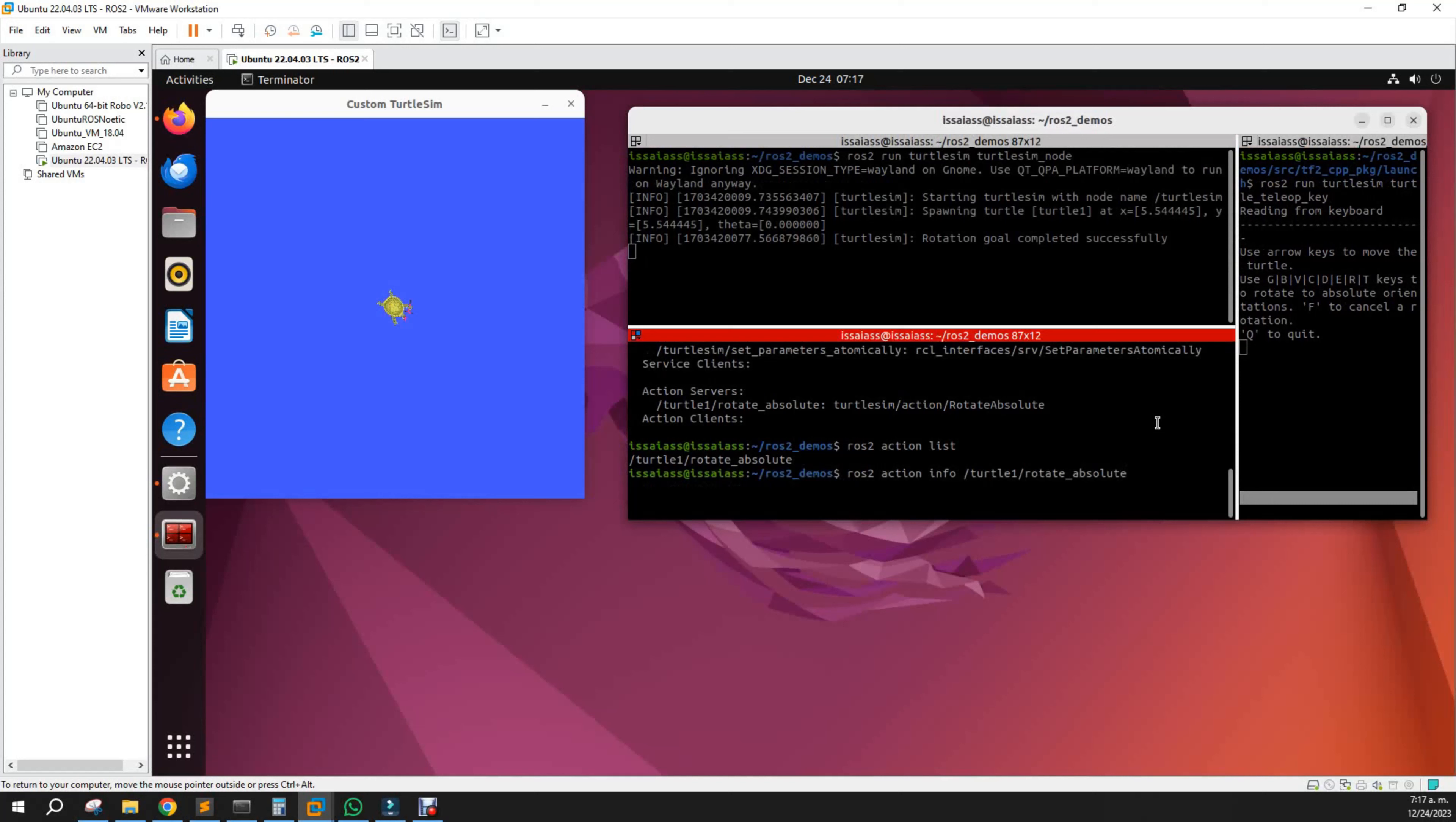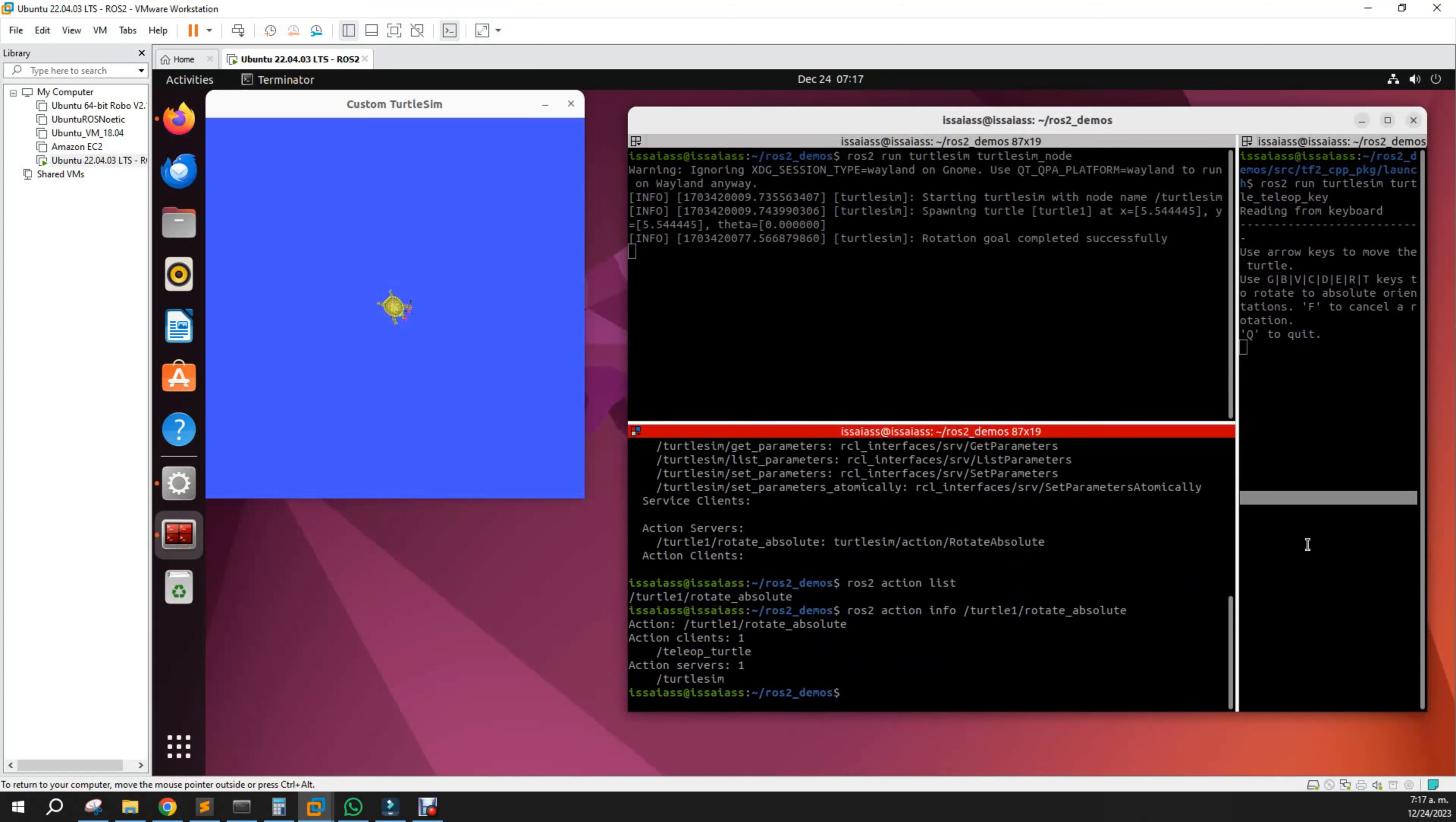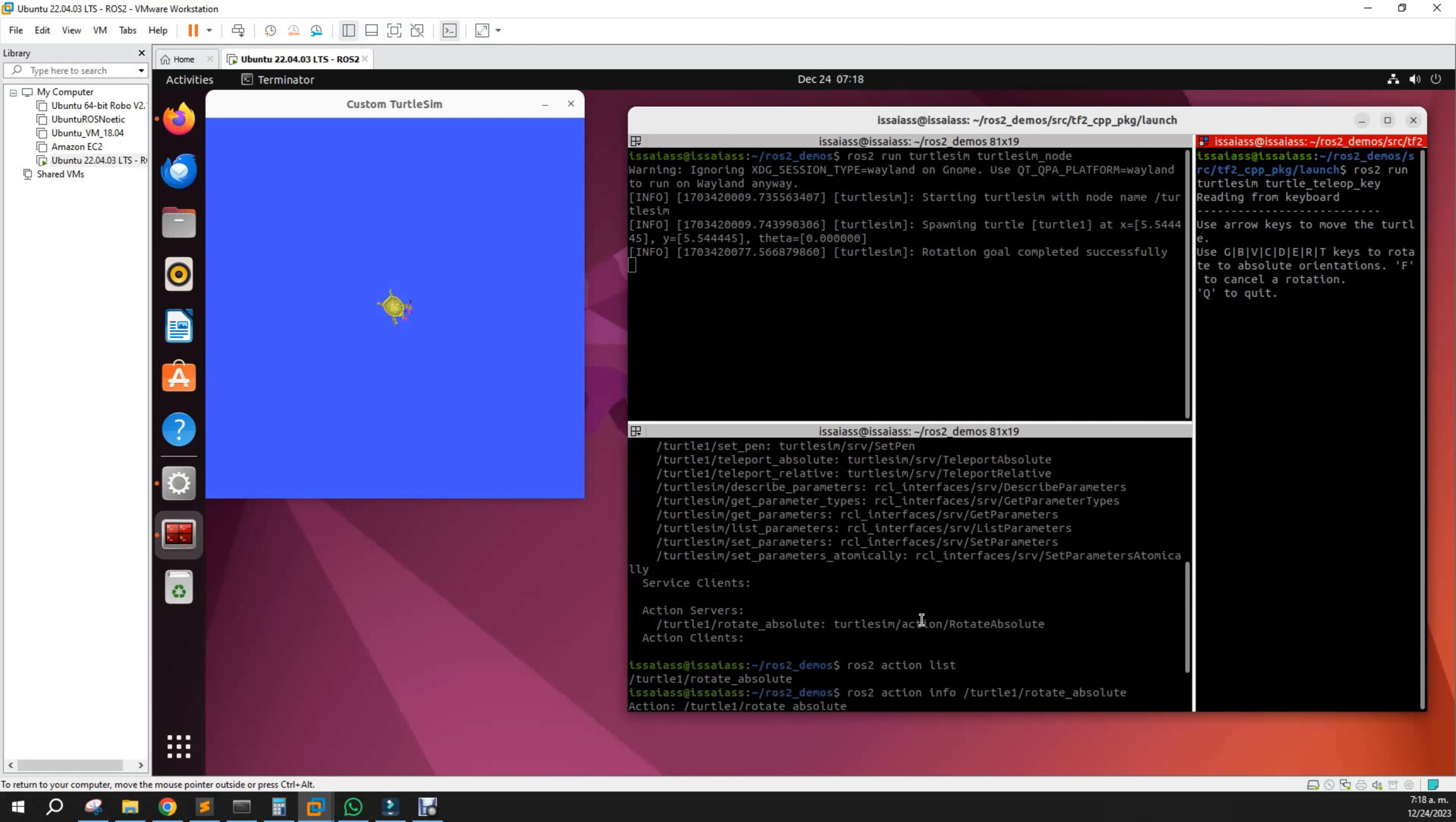There is an action client here - that's the teleoperation key - and the action server is called turtlesim.